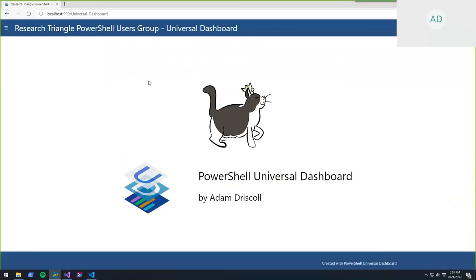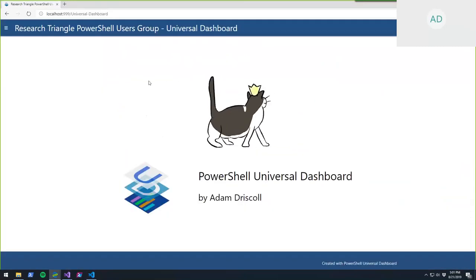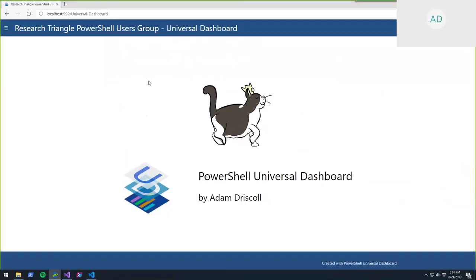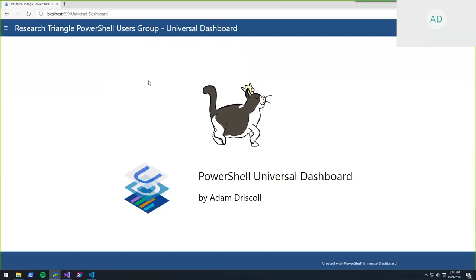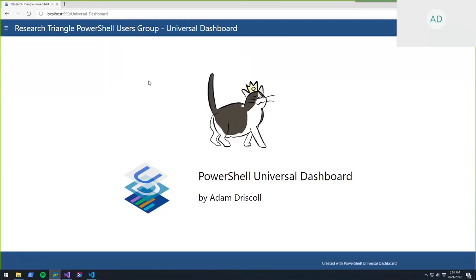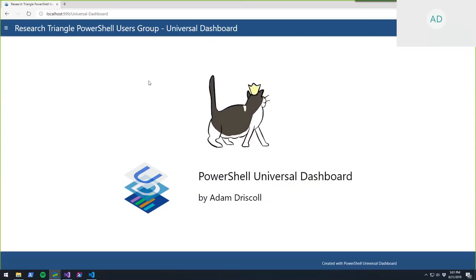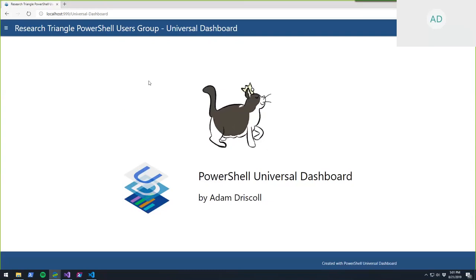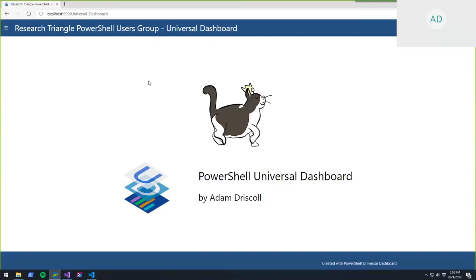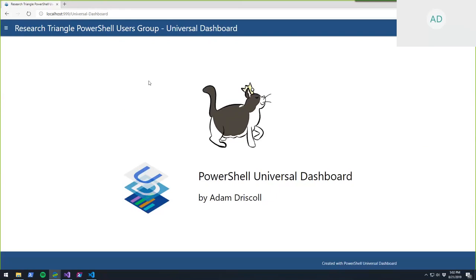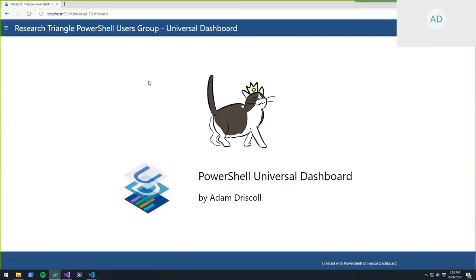I'm going to do this entire presentation in Universal Dashboard so you can see how I build my dashboard. I'm going to go over some code, how you build different controls in Universal Dashboard, and talk about some concepts. By the end, you should have a basic working knowledge of what it's capable of. It's a really big module, so I'll give you a bunch of resources so you can go play around yourself.